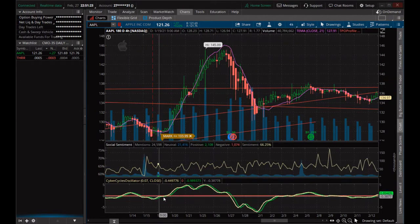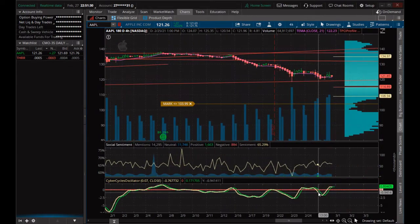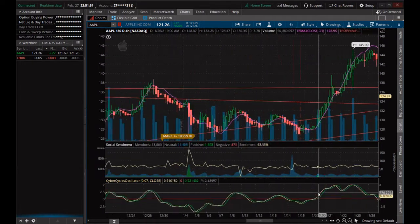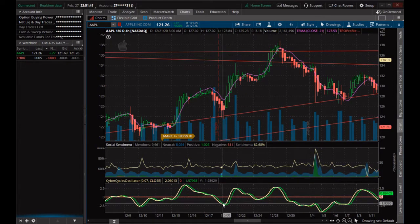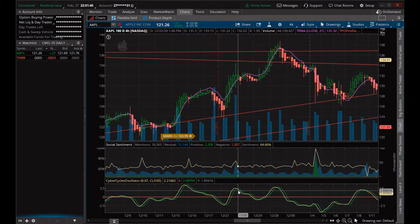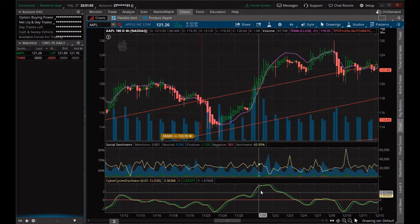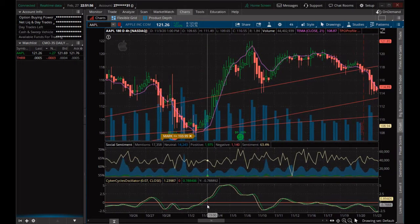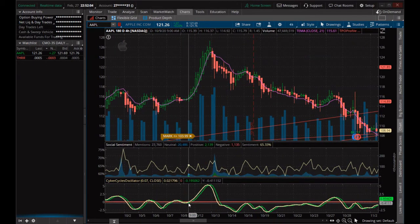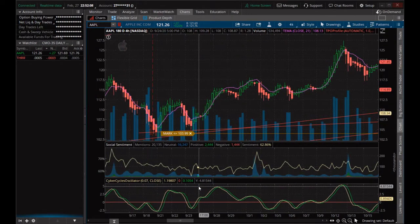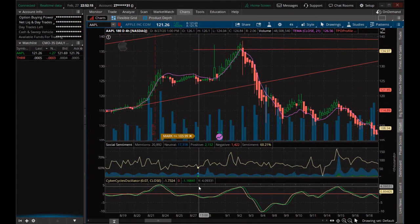We can see when it gets above zero, a lot of this motion here becomes accurate. Maybe we can use this as some sort of a crossover study — when things start to cross back over, that's a good indication. This looks a little bit like the Mesa Sine Wave, but not exactly. I could see how this could be useful to trading and maybe even to scanning.